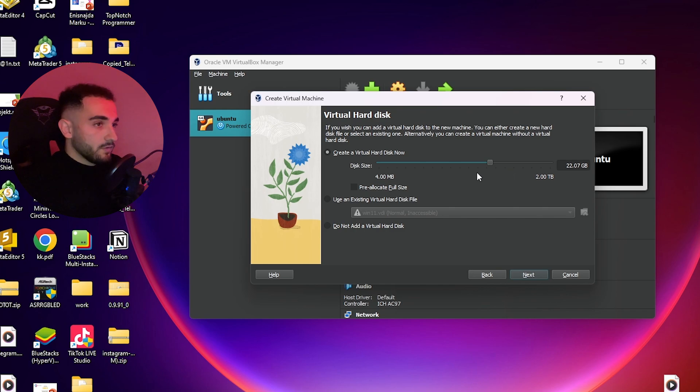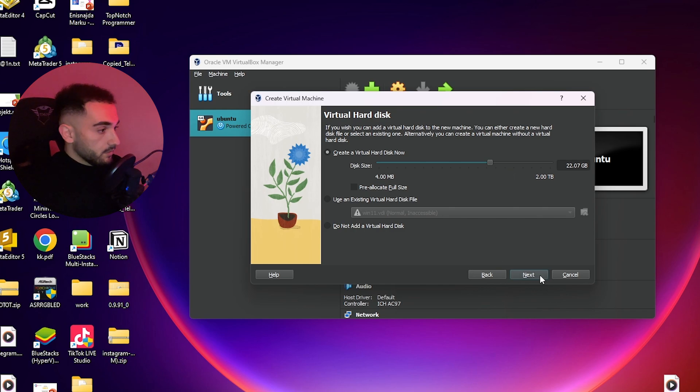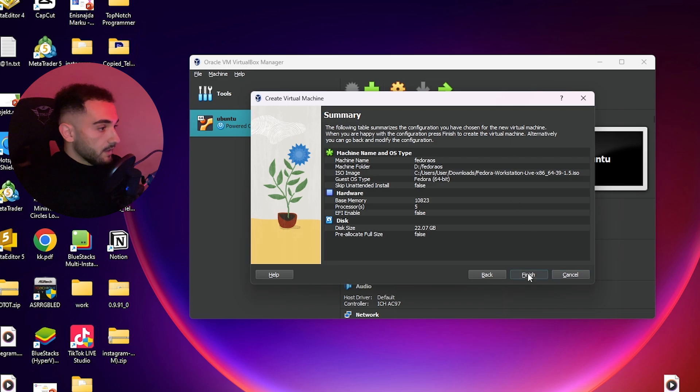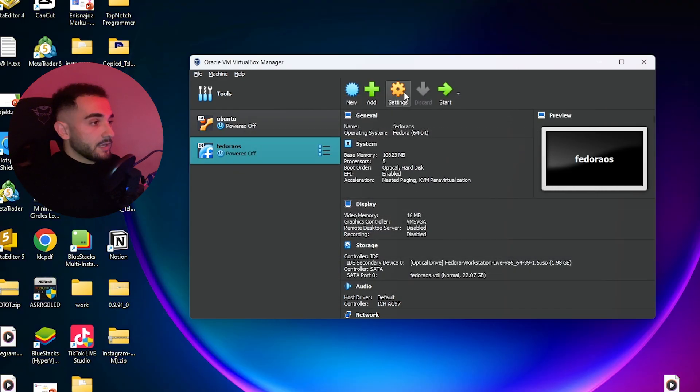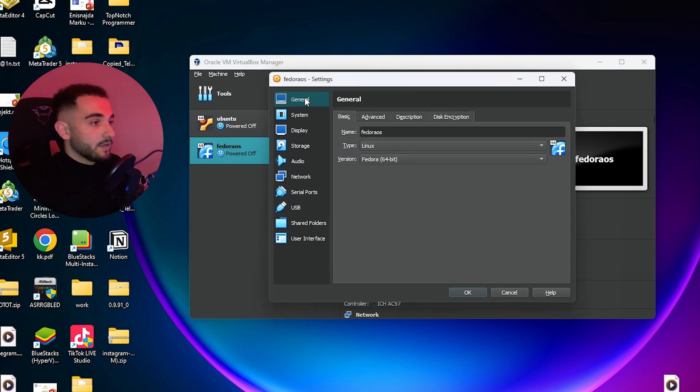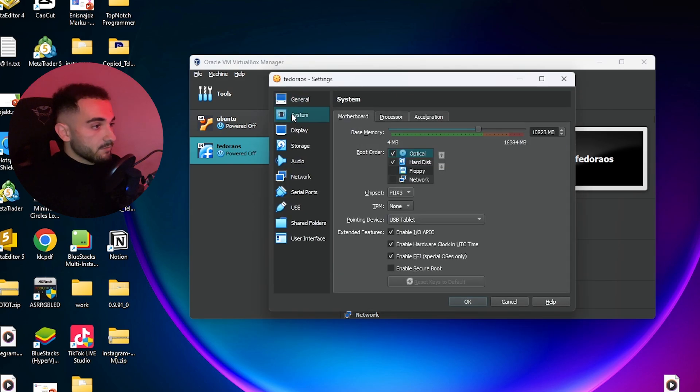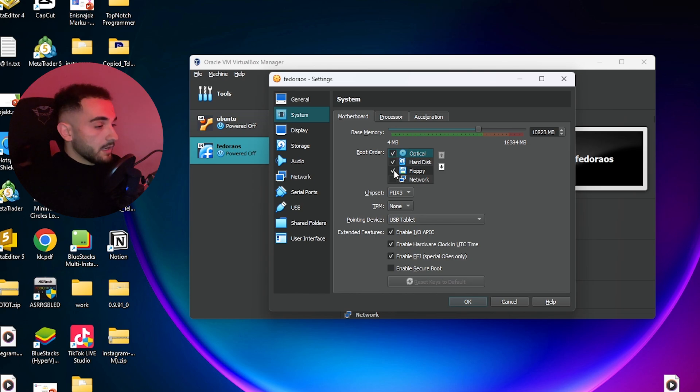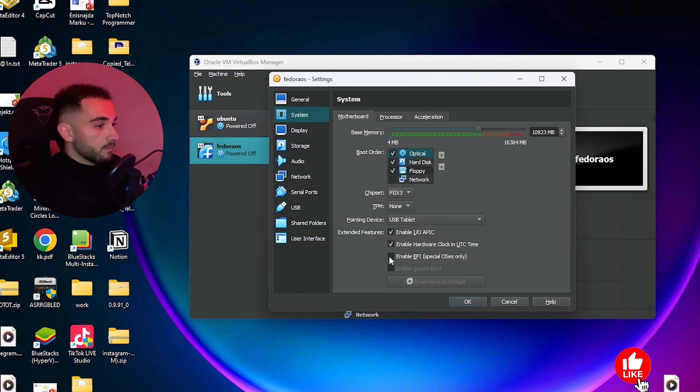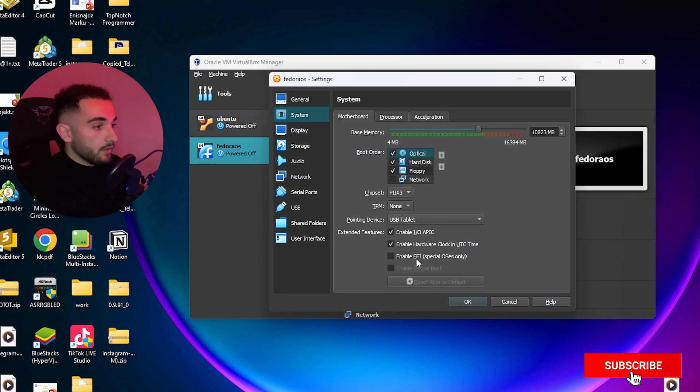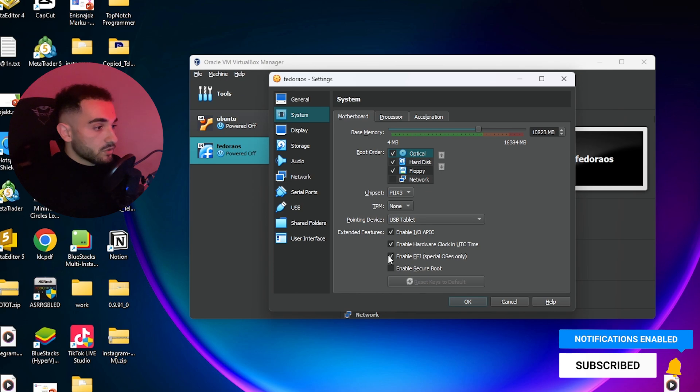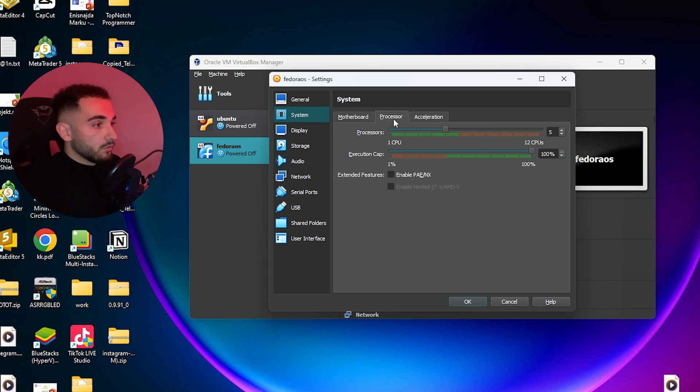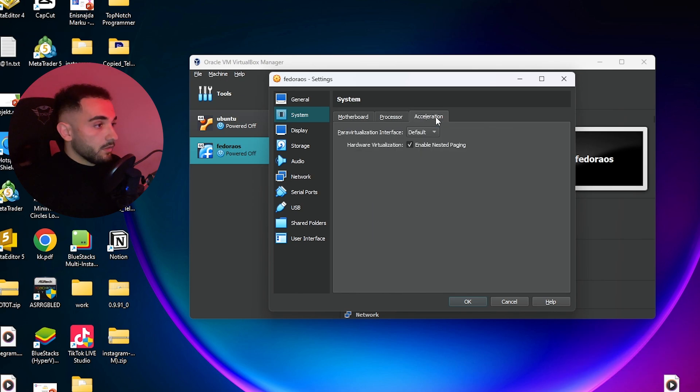Click next and finish. Now before starting your operating system, click on settings because we have to edit some settings. Go to system and here make sure to have floppy disabled or not selected. Also make sure to have Enable EFI for special OS only turned on. Go to acceleration and choose default or Hyper-V if you have it, and make sure to have Enable Nested Paging.